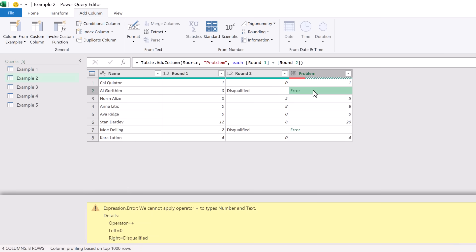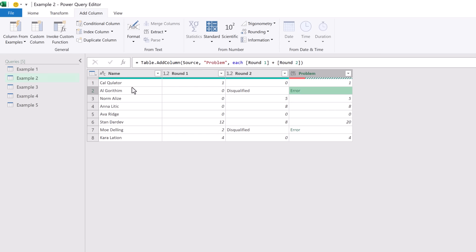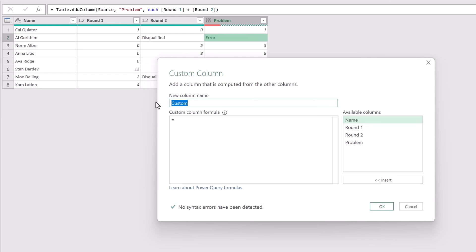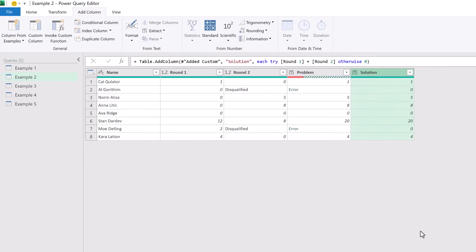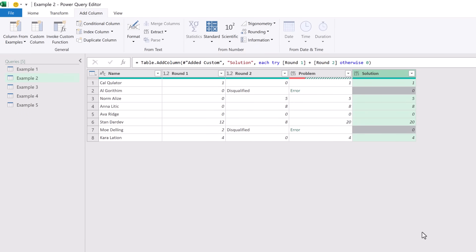If we click on the white space, it tells us we cannot apply operator plus to types number and text. To handle this, I'll go back to Custom Column and create a column called 'Solution'. We use the try and otherwise combination: start with try — it turns blue because it is a keyword — then try Round 1 plus Round 2. If that causes an error, the otherwise keyword lets us return a specific value; in this scenario, zero. We now have a Solution column where text in either round is handled gracefully, returning zero.